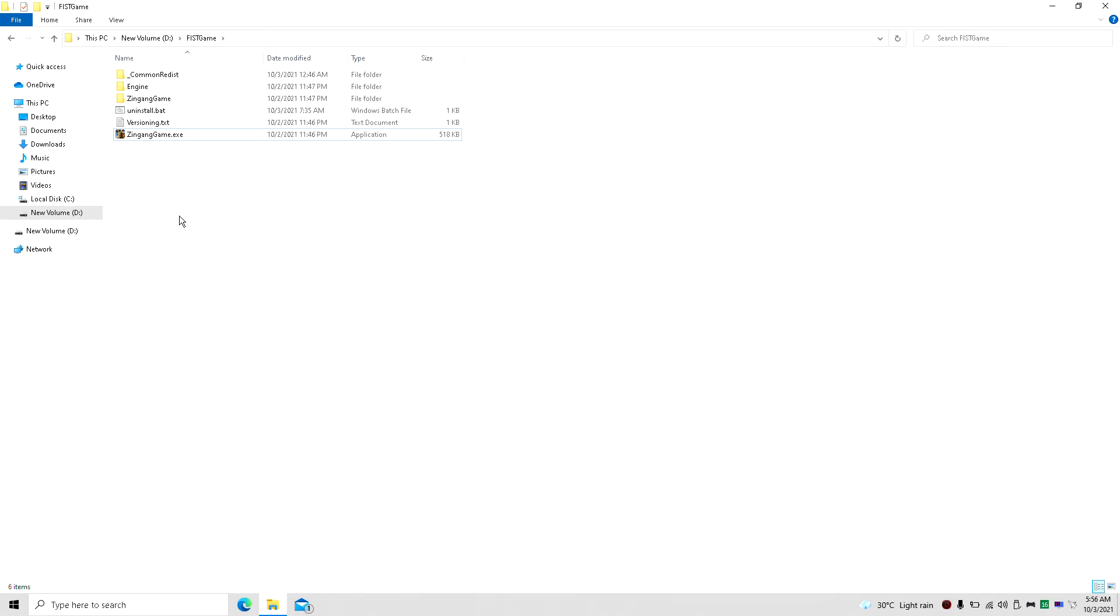Hey guys, welcome back to Jevon Rulz 16. I am your host Javon and today we're just going to show you a quick video on how to find the config file for FIST Forged in Shadow Torch.